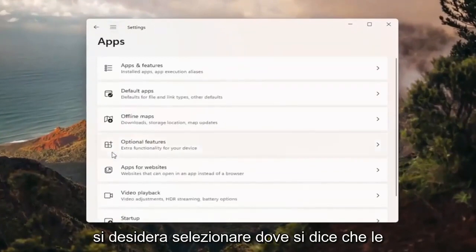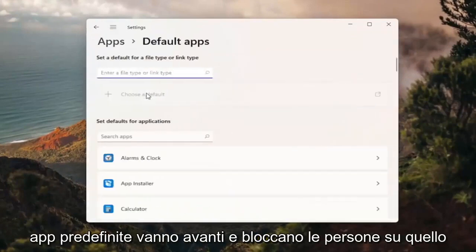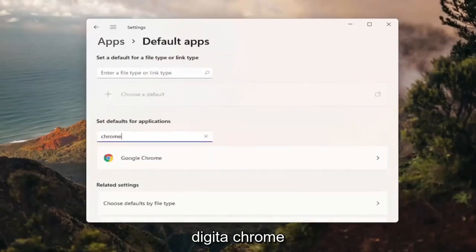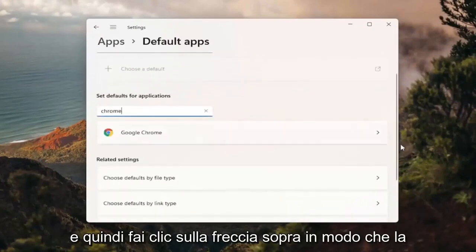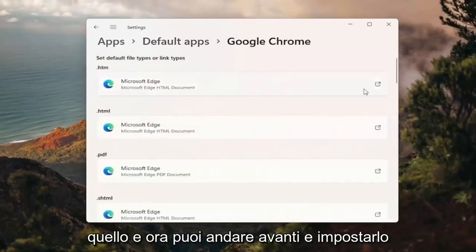You want to select where it says Default Apps and go ahead and left click on that. Where it says set defaults for applications, type in Chrome and then click the right arrow, and go ahead and left click on that.